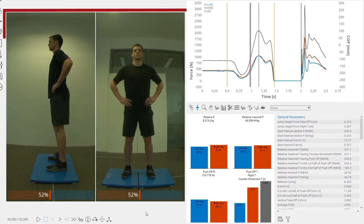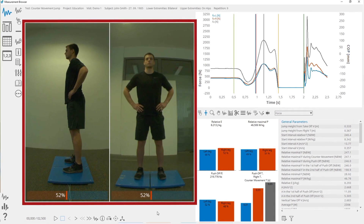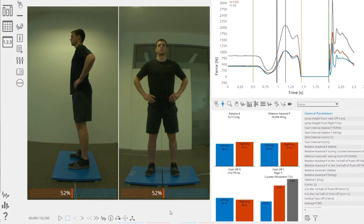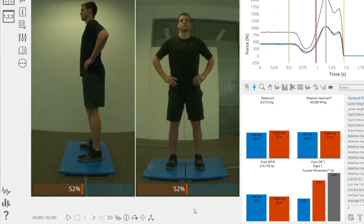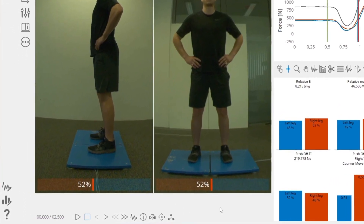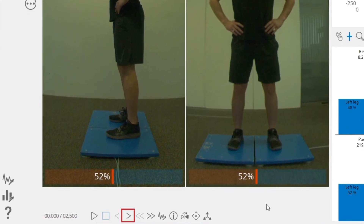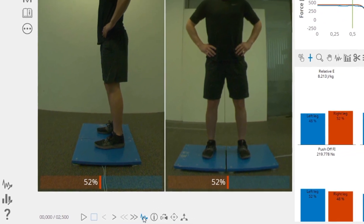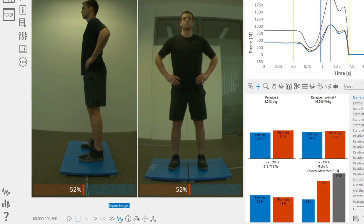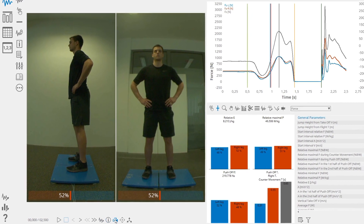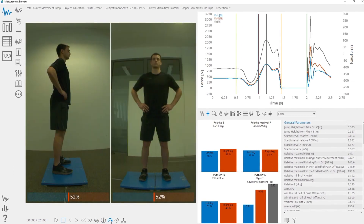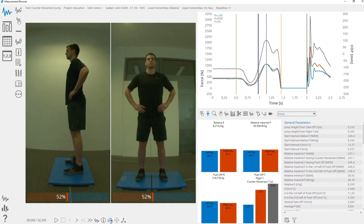A video will be shown if a camera was configured when the measurement was acquired. Below the videos, you have some basic controls for manipulating the video, such as Start, Stop, Skip Forward, Skip Backwards, etc. You can export the current image of the video by clicking on the Export Image button. You can flip the image over a vertical axis by selecting Flip Image.